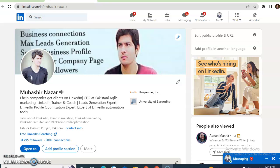Are you a service provider? Are you selling services to your network on LinkedIn? How do you add your service to your LinkedIn profile? If you are searching these questions, then this video will be interesting for you.